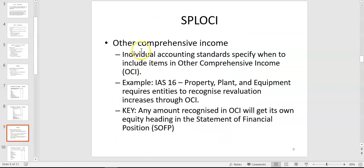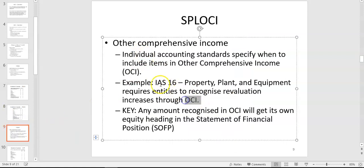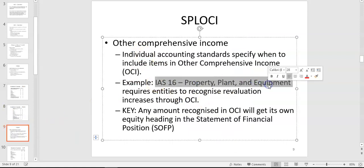Your other comprehensive income — the main item going through OCI is your IAS 16 revaluation of property, plant and equipment. This used to be called the revaluation reserve or revaluation surplus, and we will revise that again in semester two.